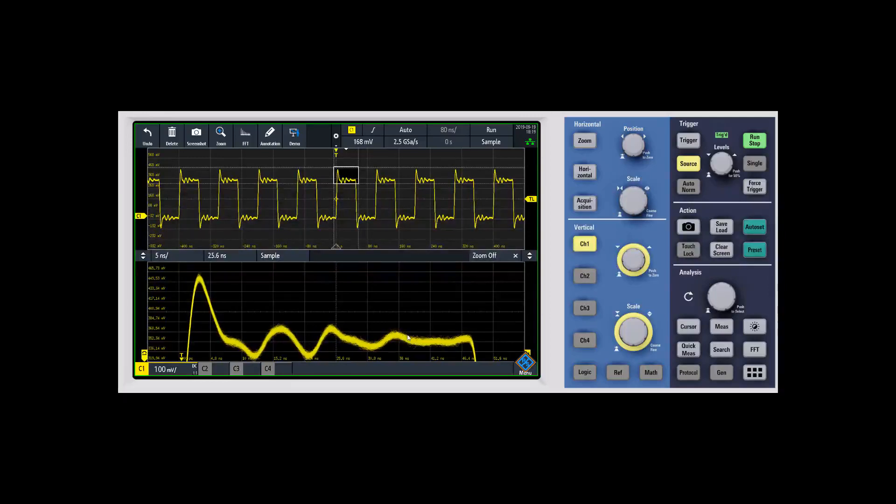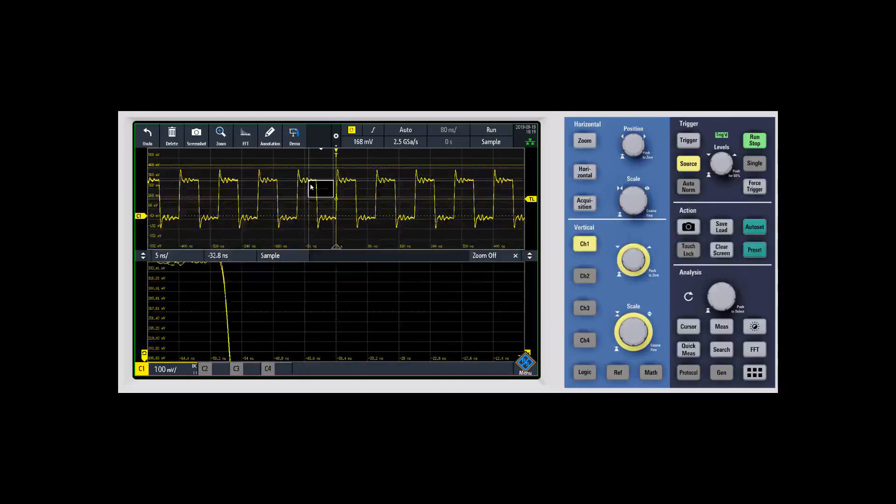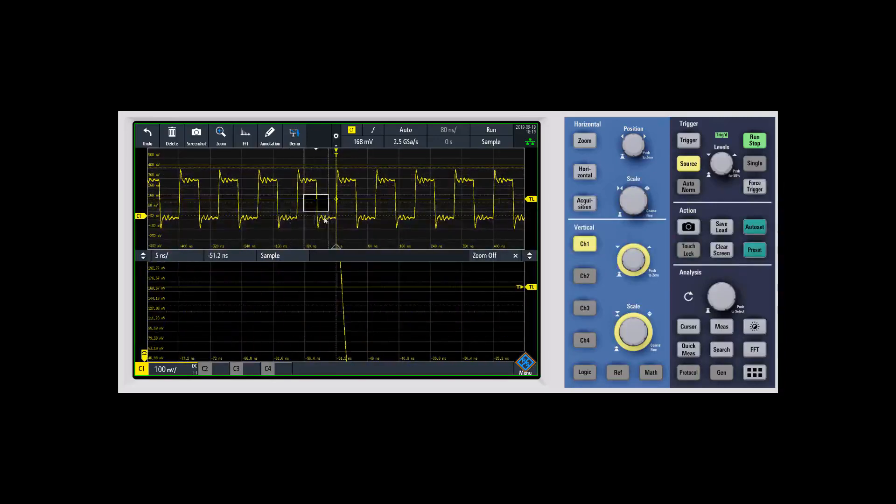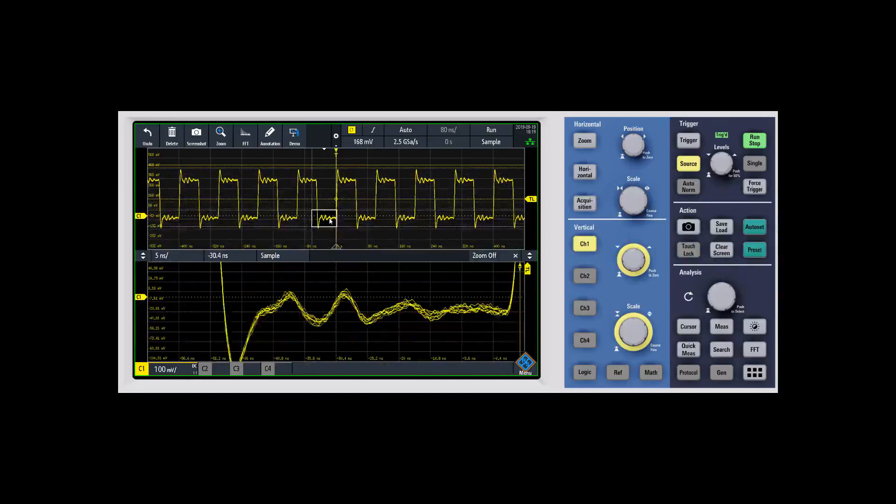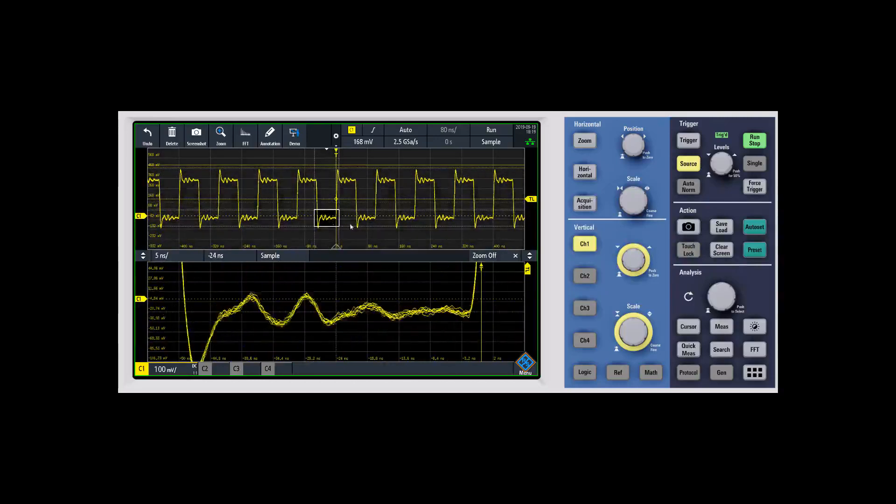Now you can zoom in and see the waveform details better. You can move this around and zoom in different places. We could go down to the bottom of the waveform, for example.